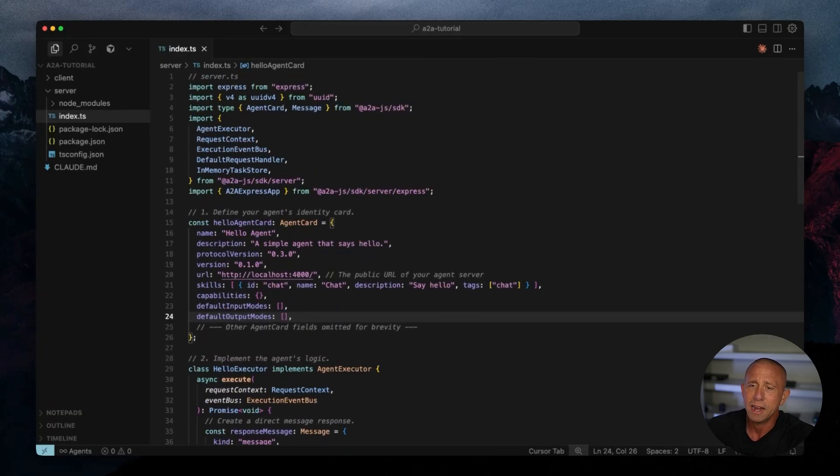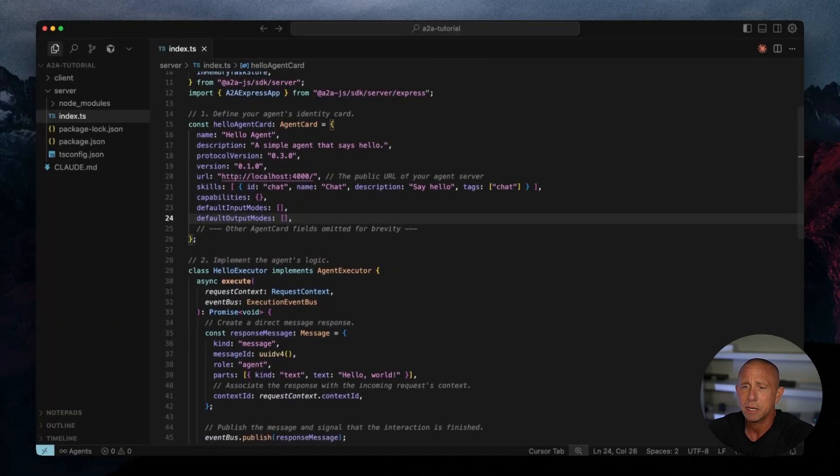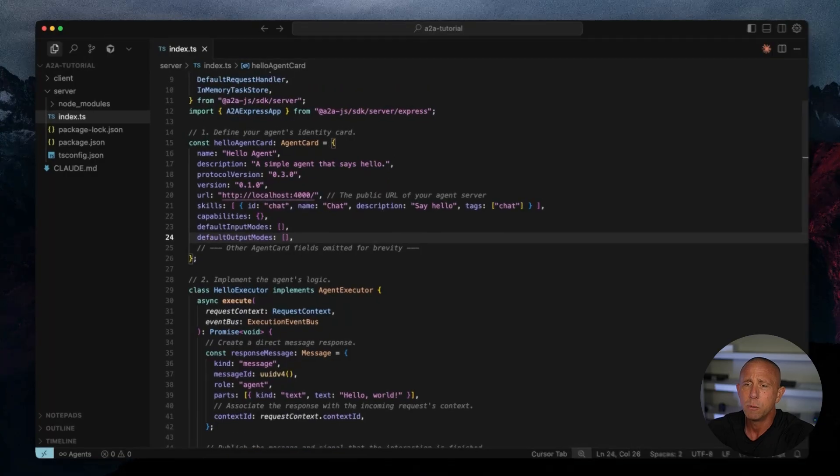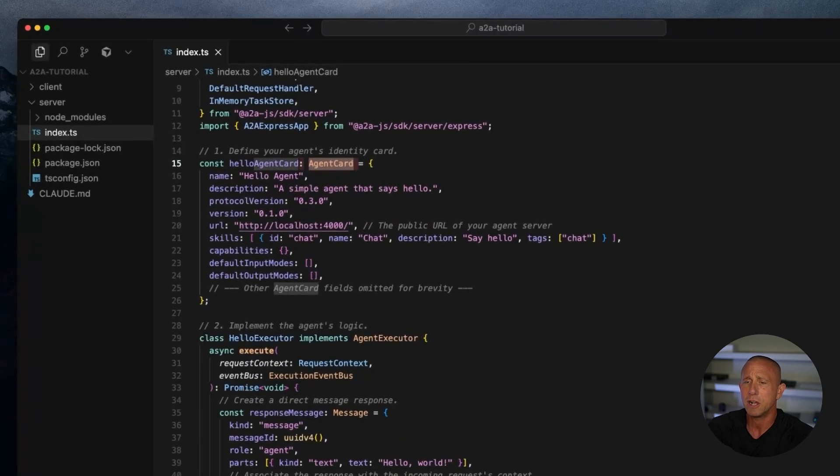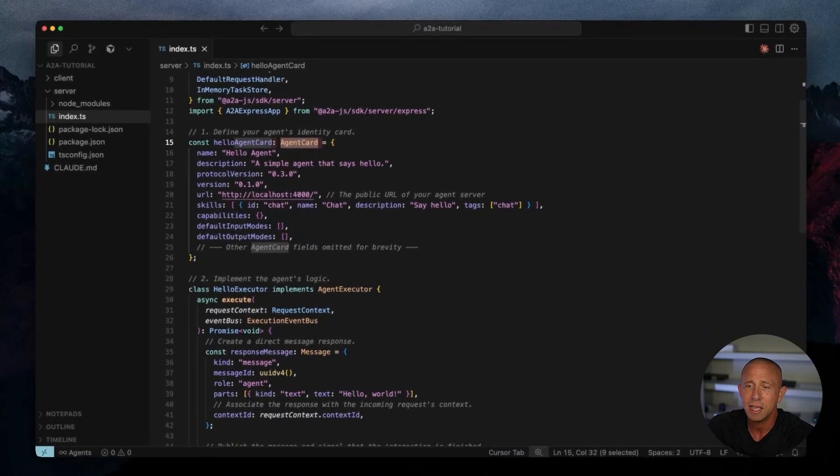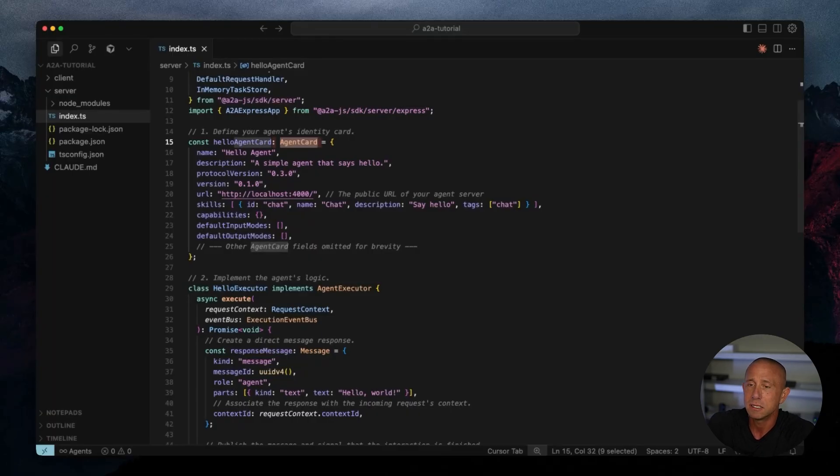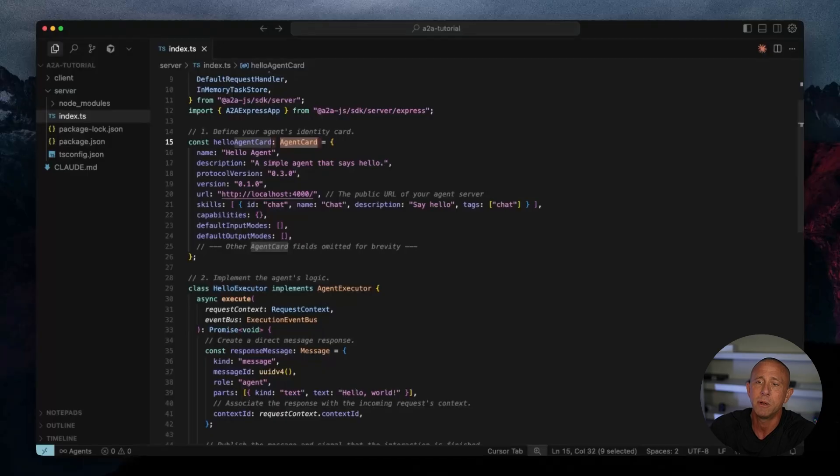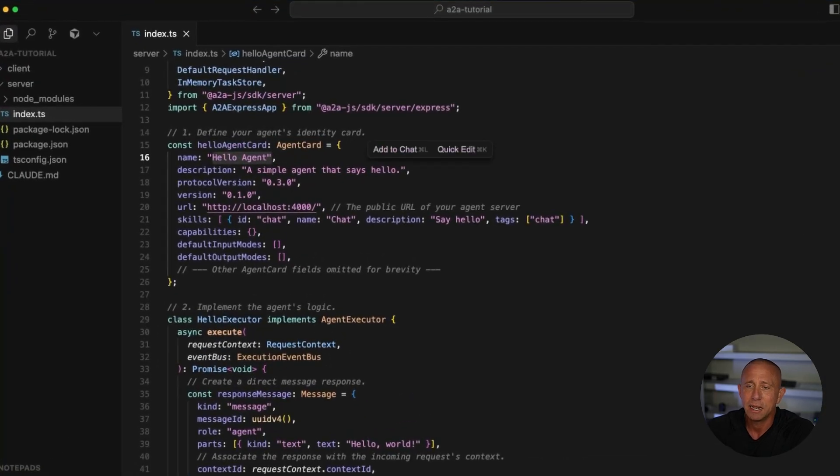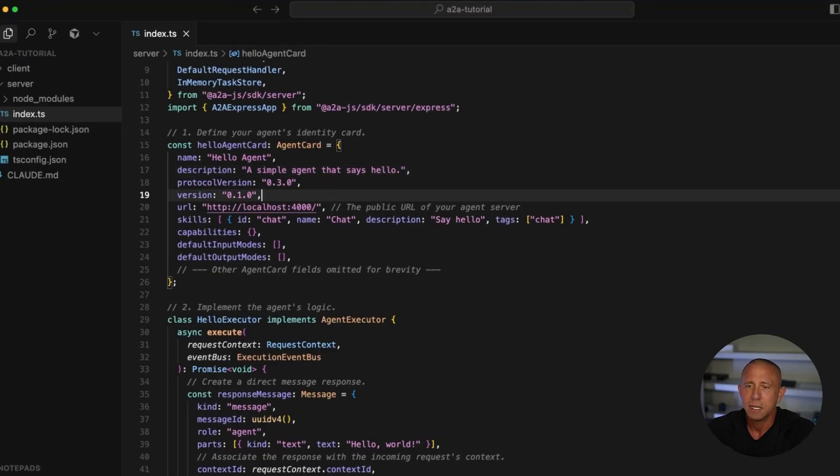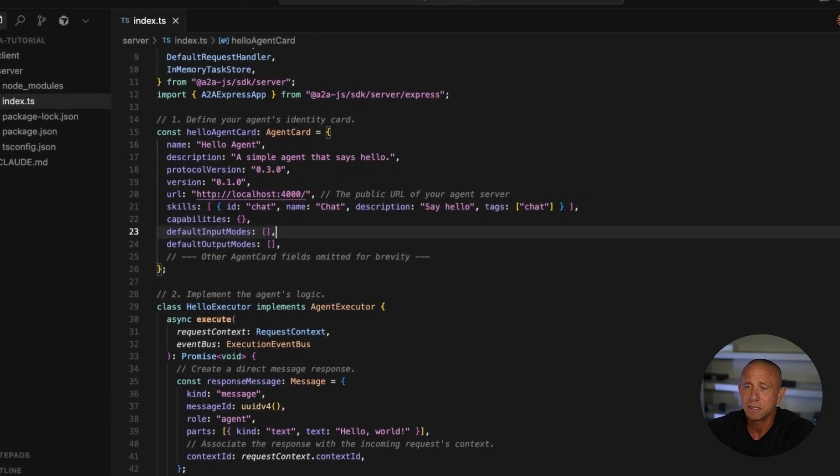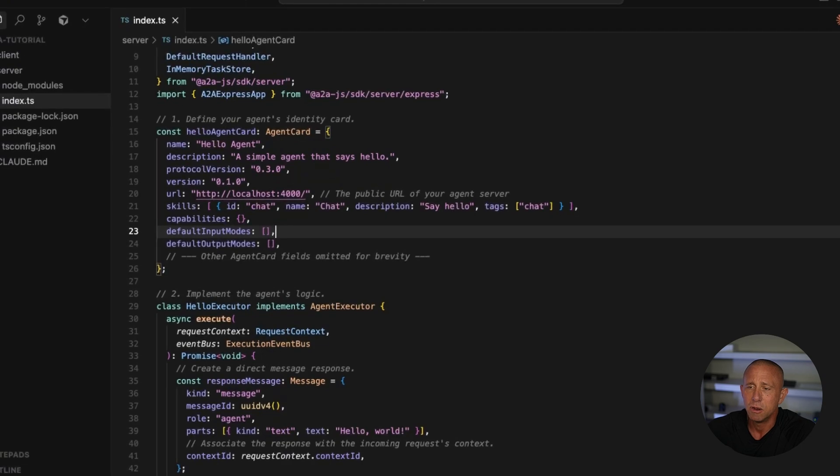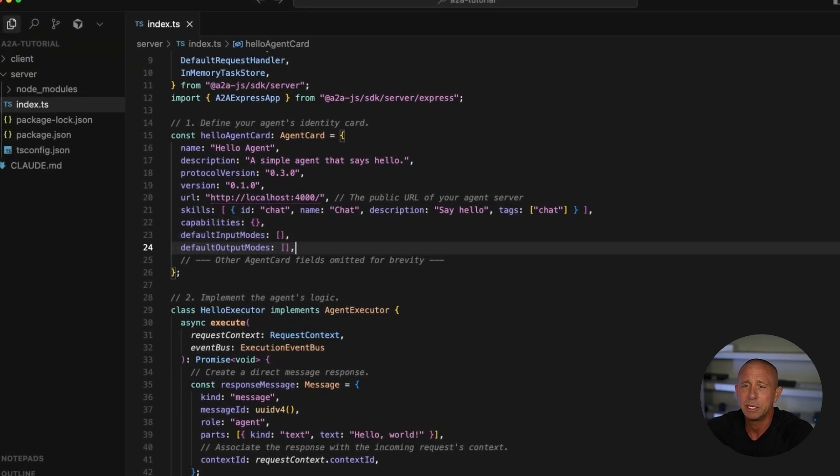So with that, we should be in pretty good shape. We'll walk through here. This is what we were talking about in the introduction, the agent card. This is what essentially explains what the agent does. So this is what becomes discoverable. The documentation is giving a name of Hello agent, the description, the version, and the skills. So the skills is very basic. It's just Hello world, and it doesn't really have any capabilities.